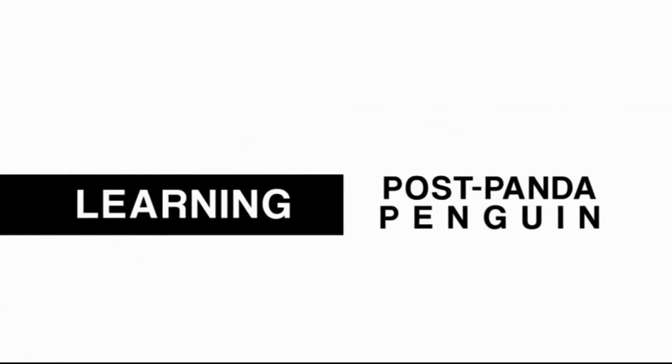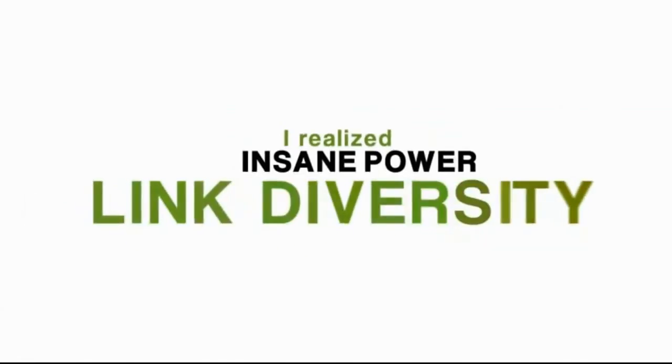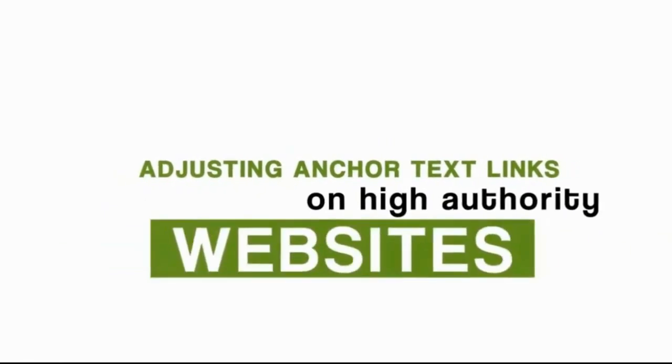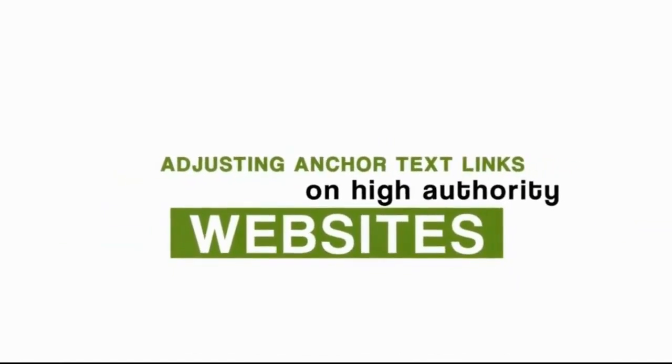Through this, plus learning from things post Panda and Penguin, I realized the insane power of link diversity. From adjusting anchor text links on high authority websites, all the way down to lower level forum links.